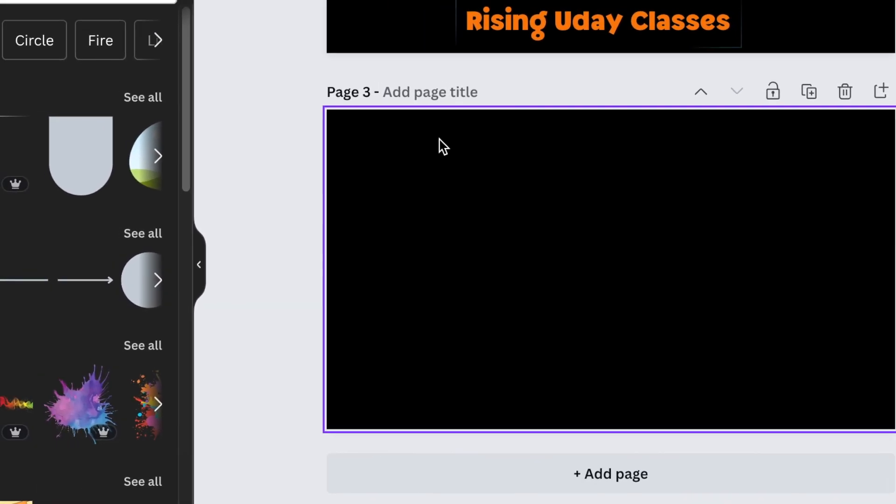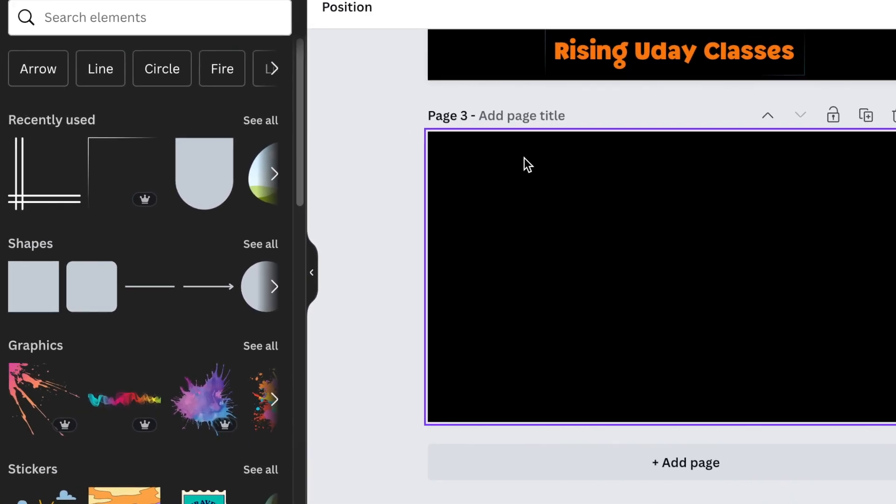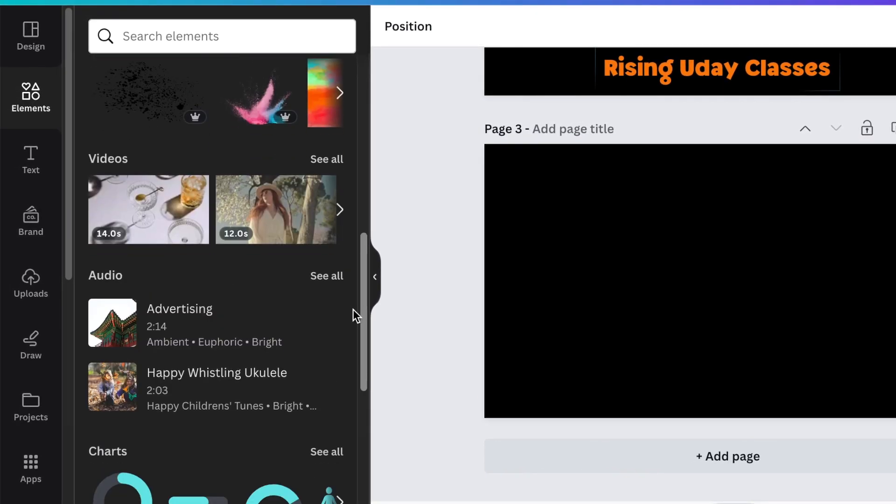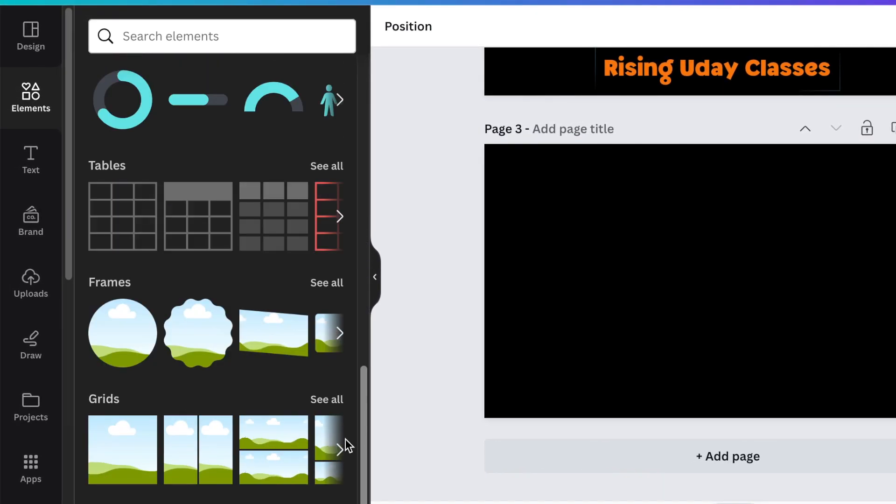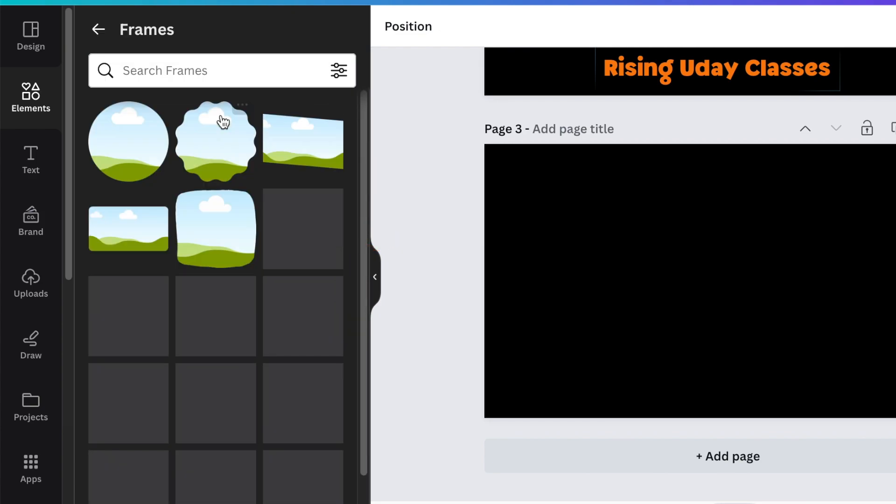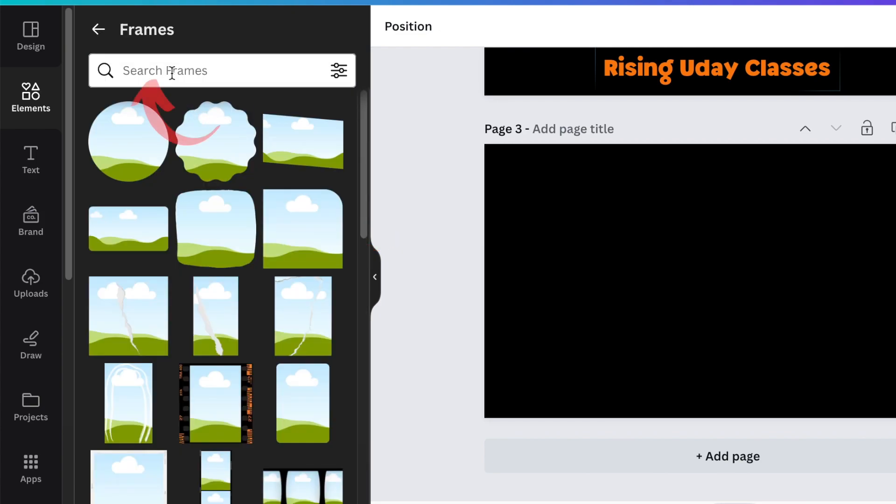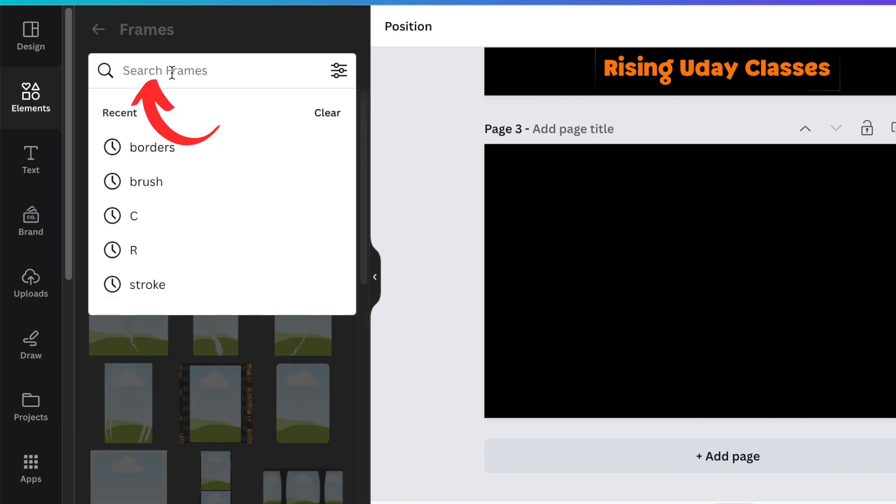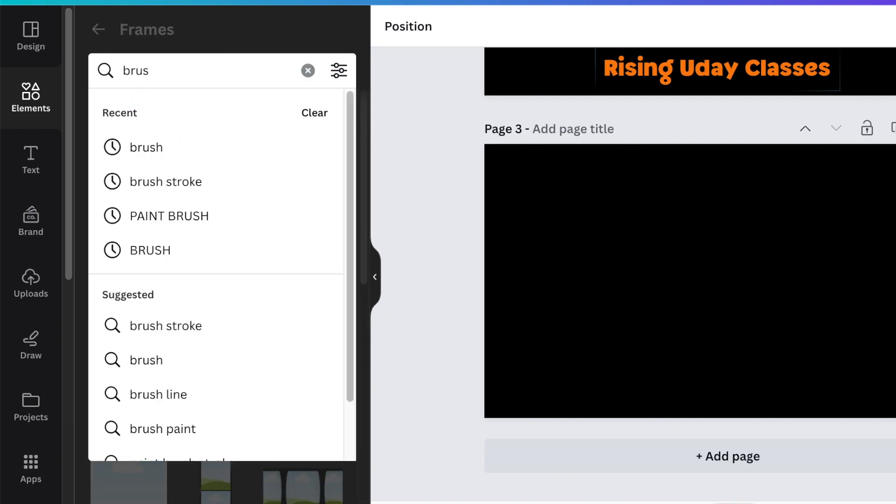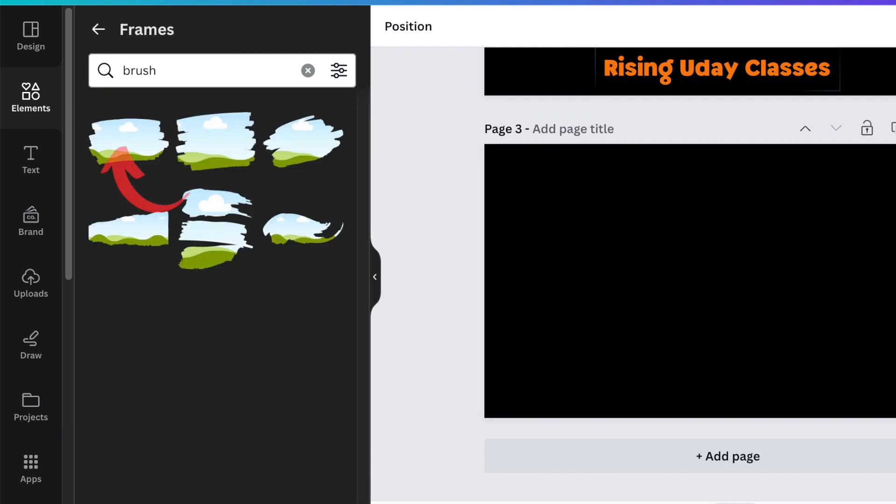From your elements, scroll down and find your frames. On your frames, click on the search functionality and search for brush for the brush stroke frame we're looking for. Click and add the first brush frame that you find from the six that are there.